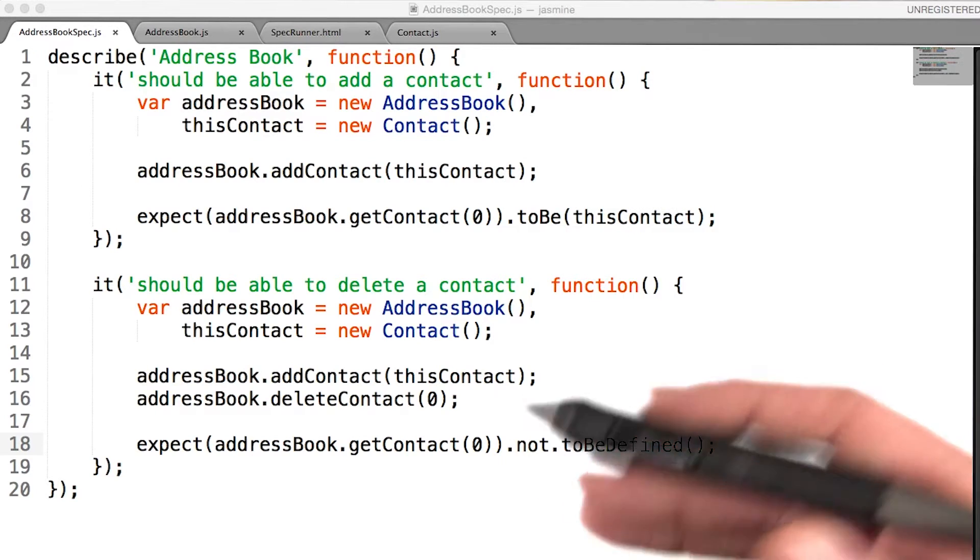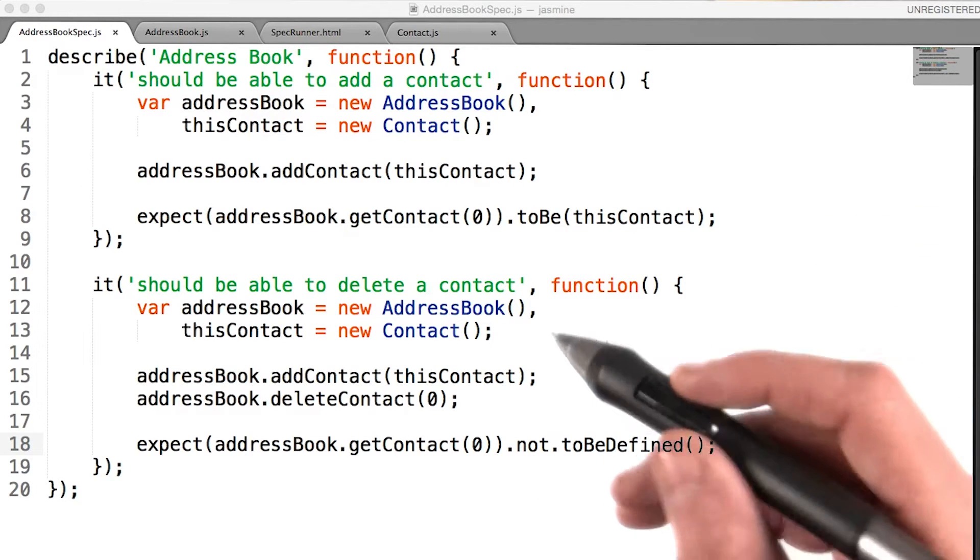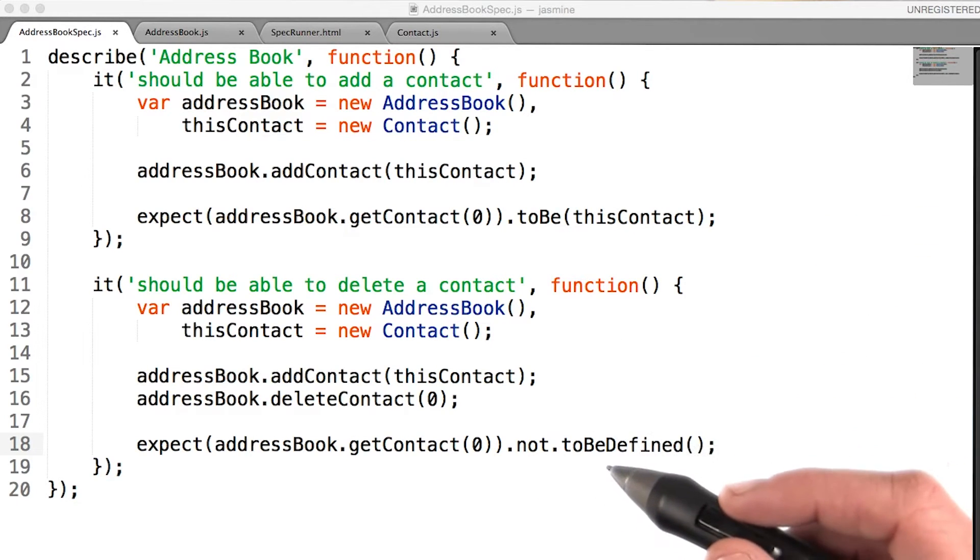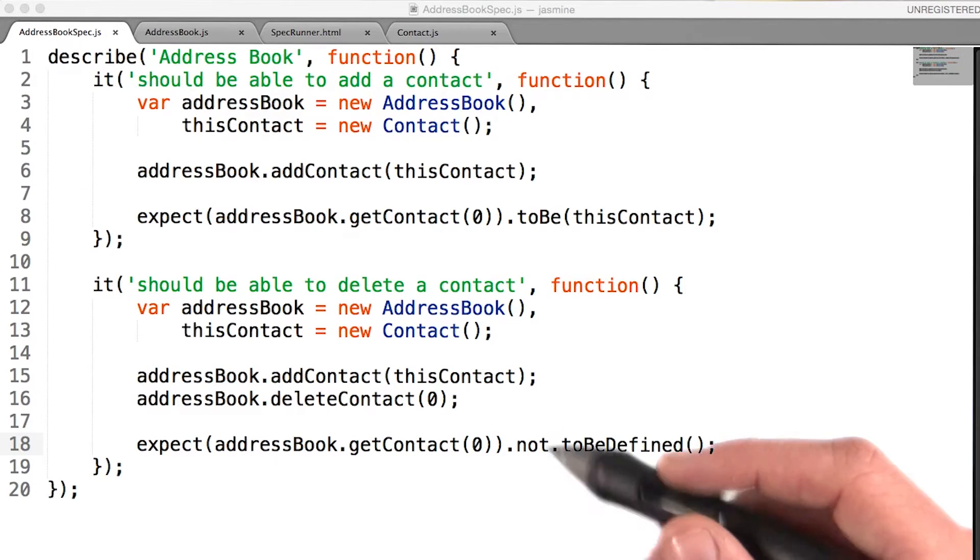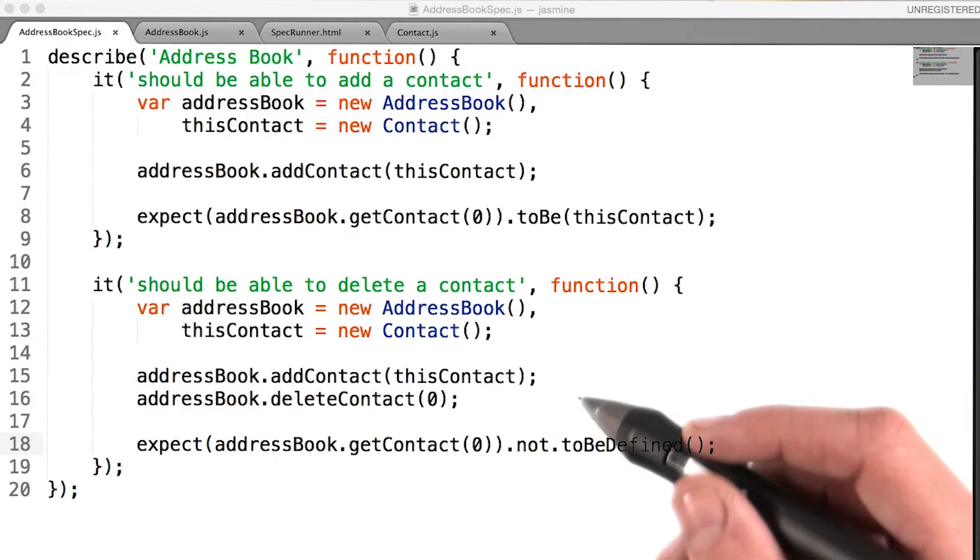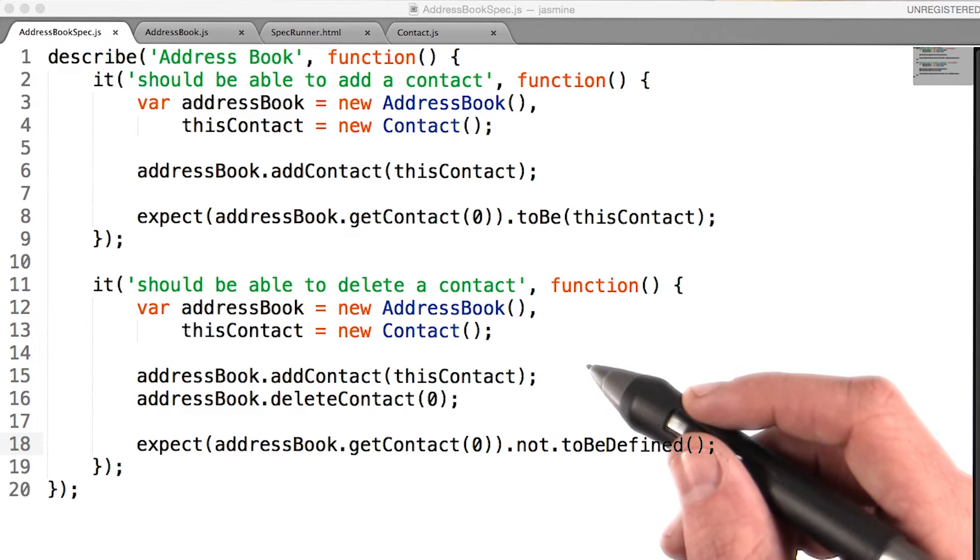On the one hand, this is a good thing, because we're getting a nice clean slate for each and every test. On the other hand, we're doing this manually.